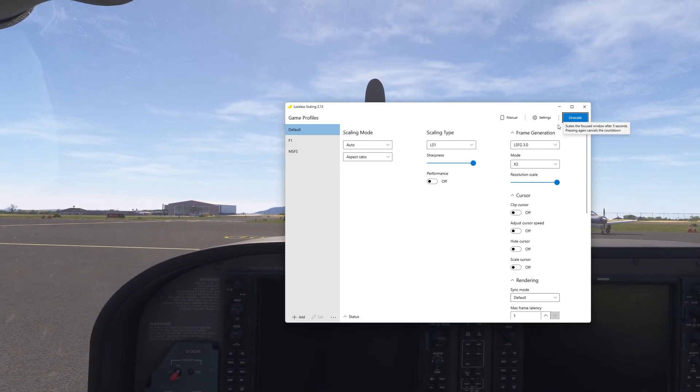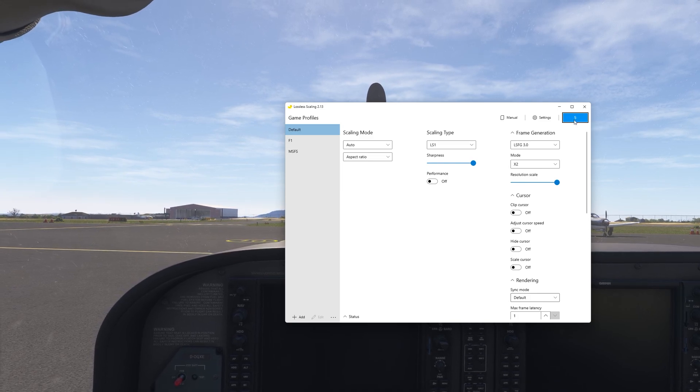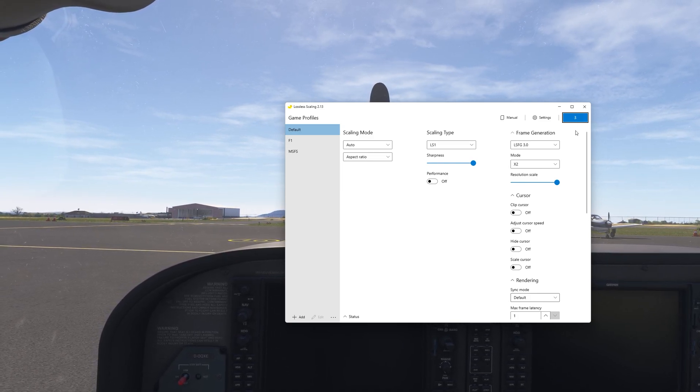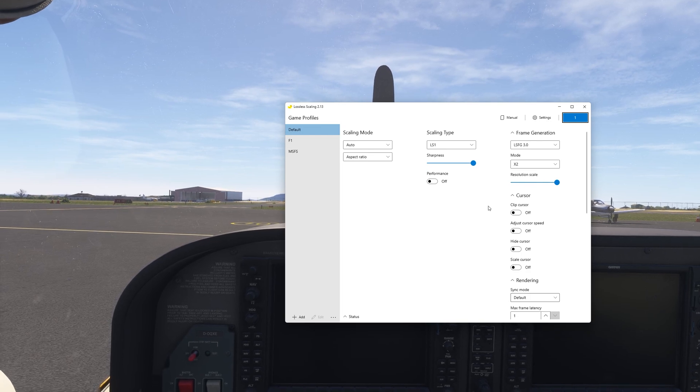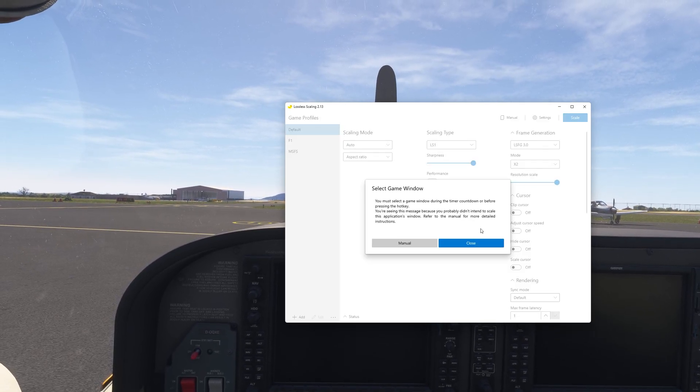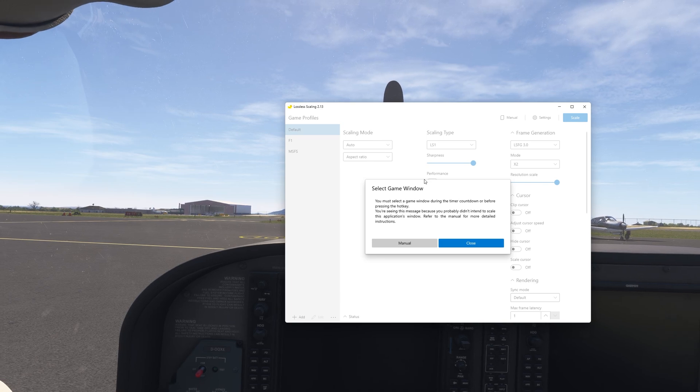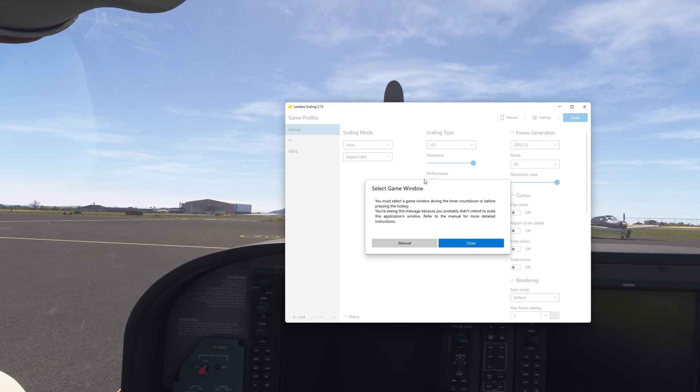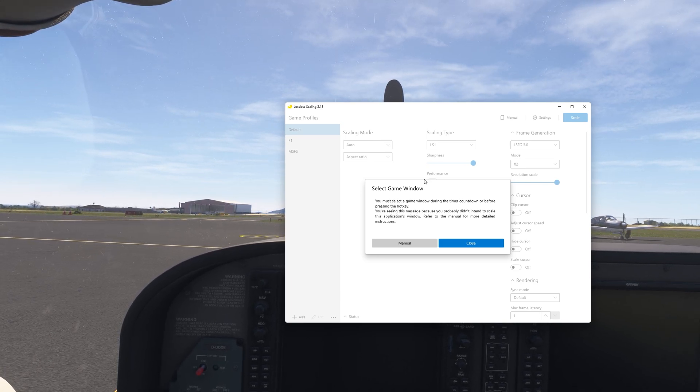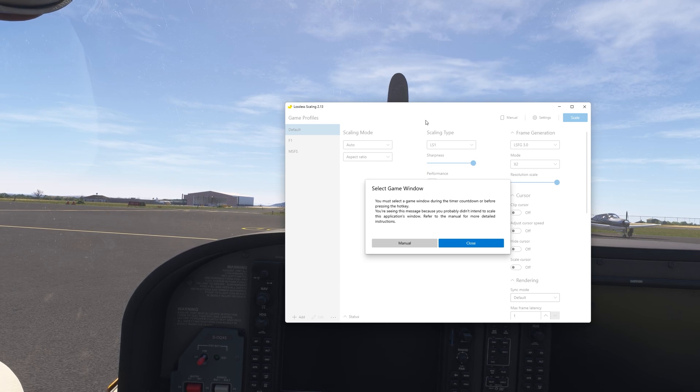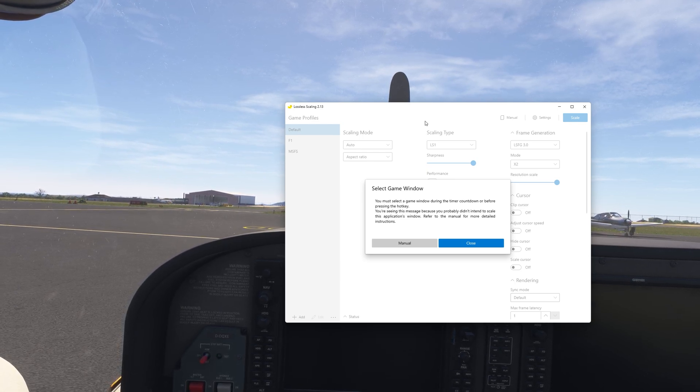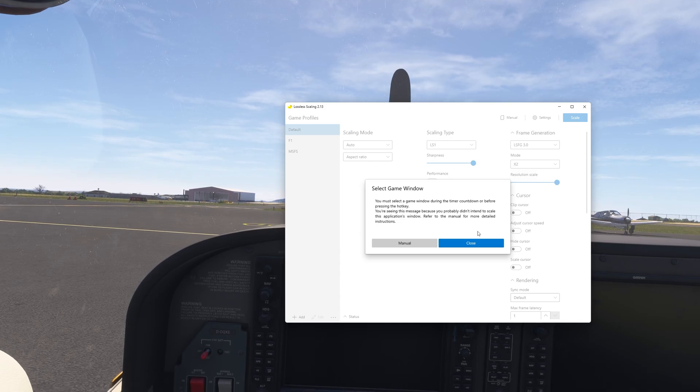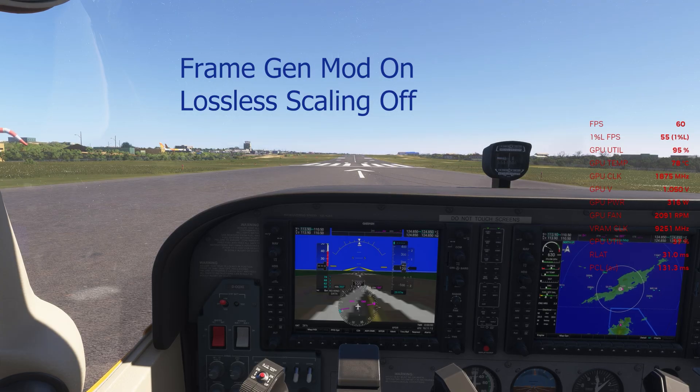If you leave this window open while you scale, it's going to give you a warning that you don't have a game window as your main window because all lossless scaling does is works on whatever your screen is displaying, whatever is the focus of your screen. So right now the focus of my screen is the loss of scaling user interface. So that's what it's going to scale. That's what it's going to have its effect on.